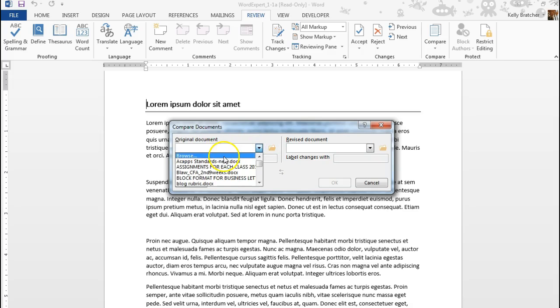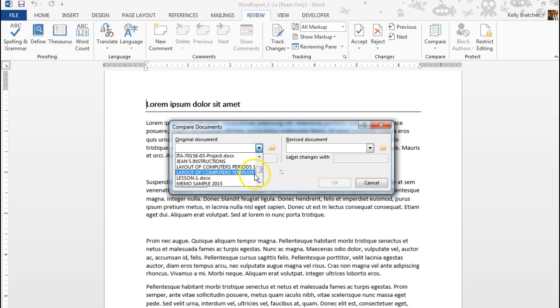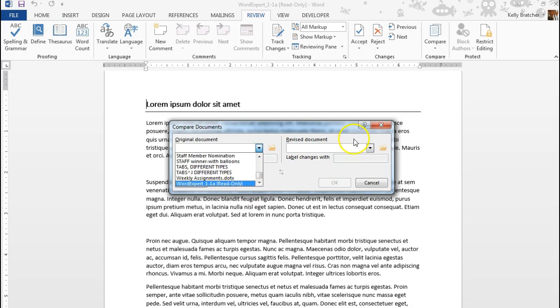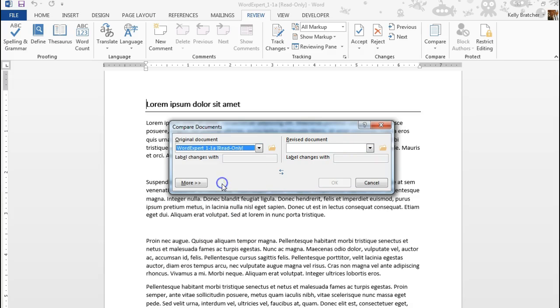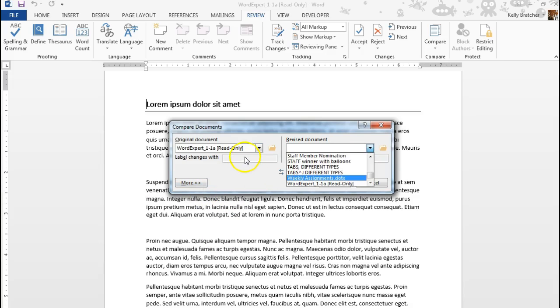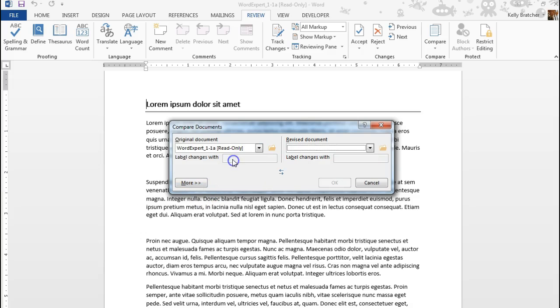You want to choose the original document on the left, so you'll find that document, and then the revised document on the right. Label Changes With is where you can put somebody's name.